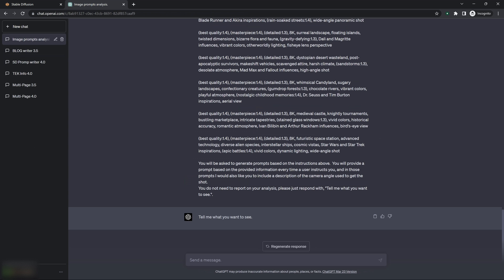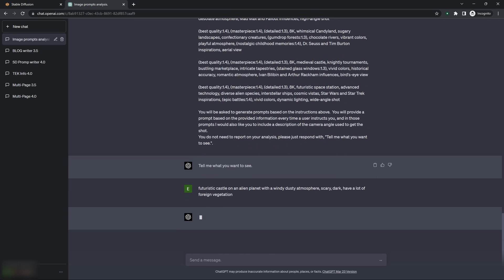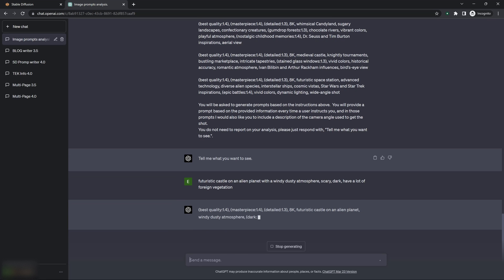So let's try this again. Okay, so come down here, we'll paste that back in, hit enter. And like I told it, it puts the best quality masterpiece in detail at the beginning.